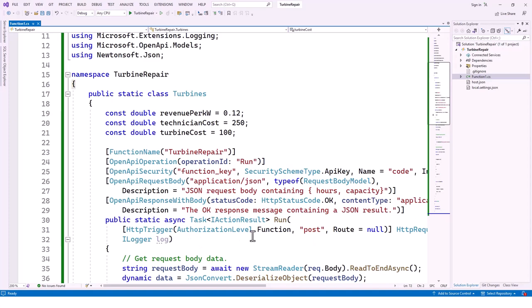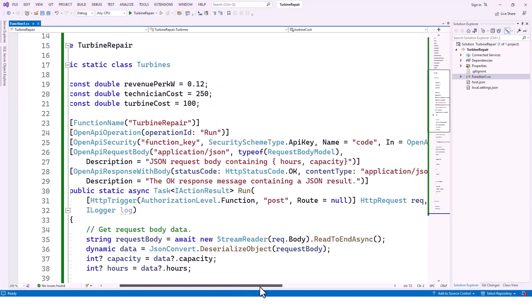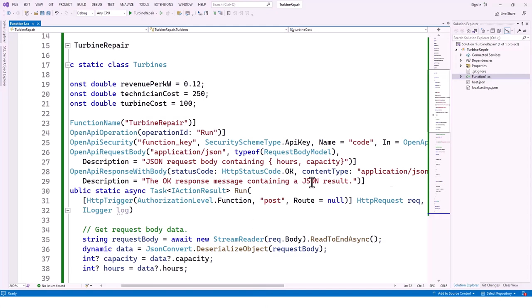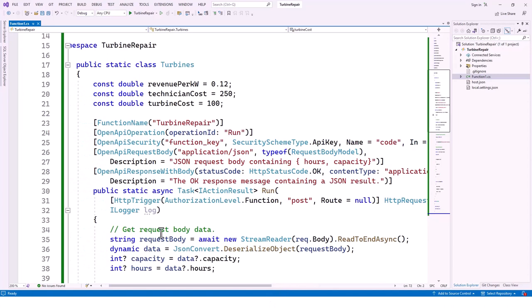We create a Run method which is a static async Task of IActionResult — an asynchronous function. This has HttpTrigger with AuthorizationLevel.Function, which matches what we set in the project creation. It is a POST request with route null, taking an HttpRequest 'req' and ILogger 'log' as parameters.